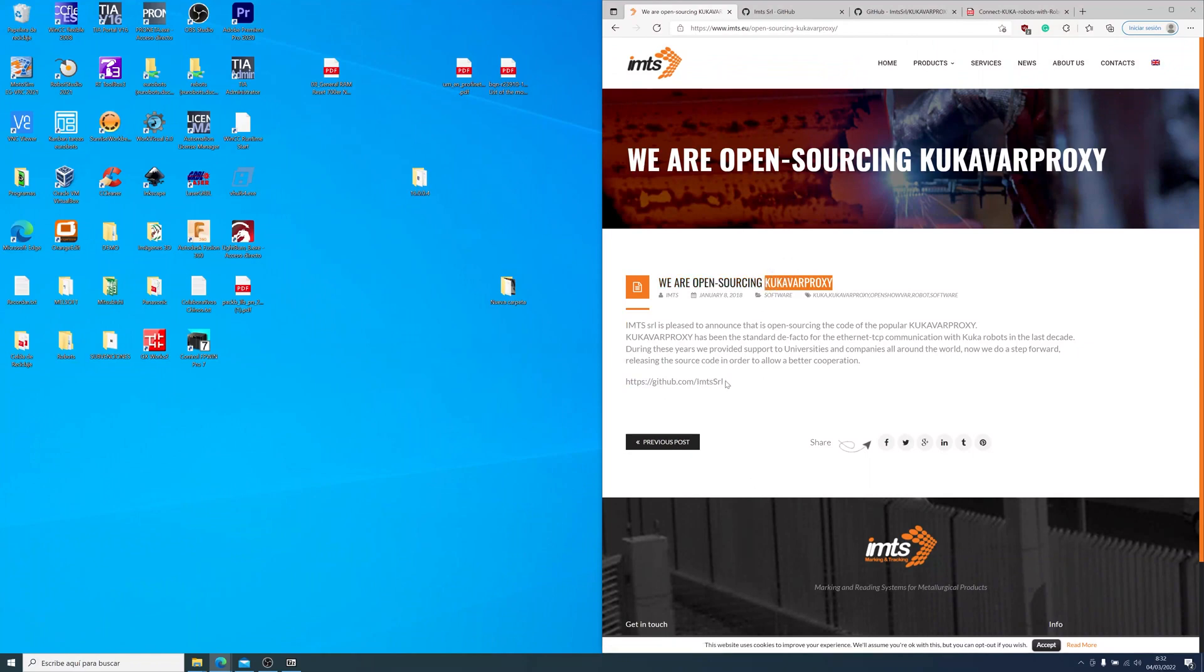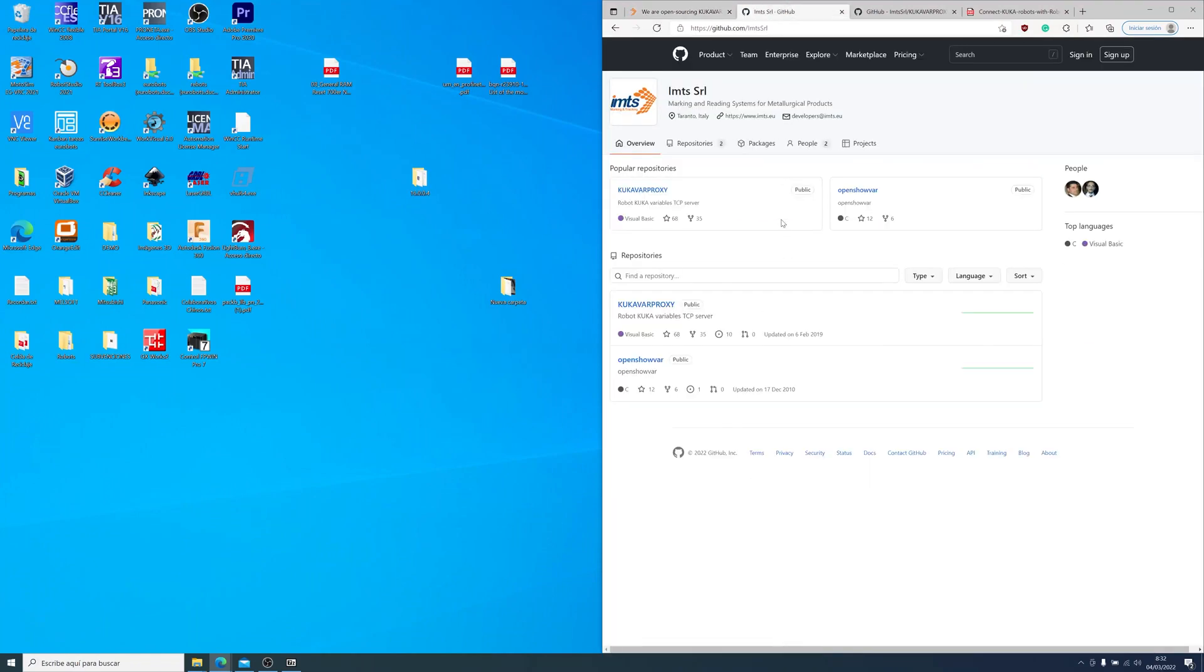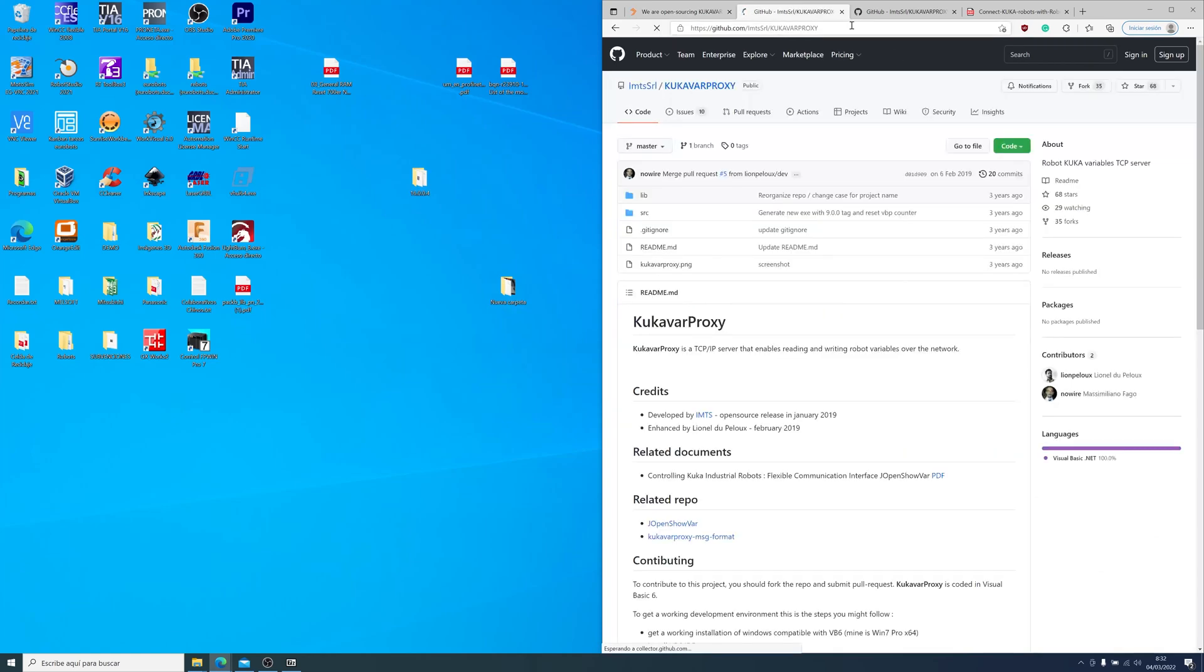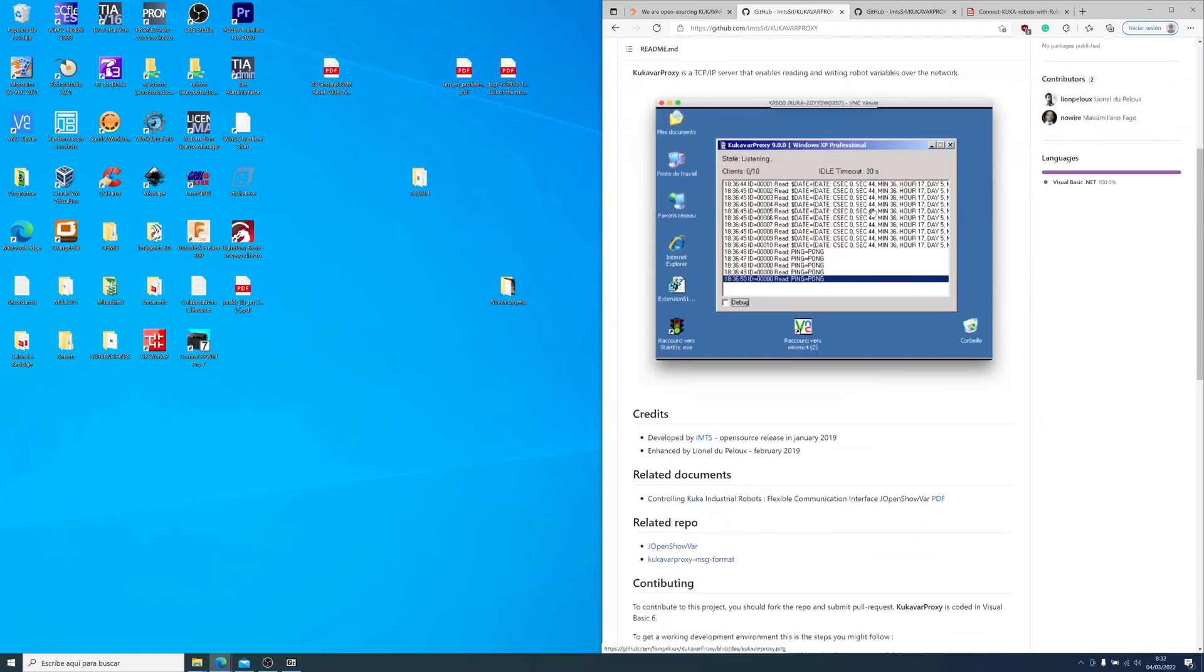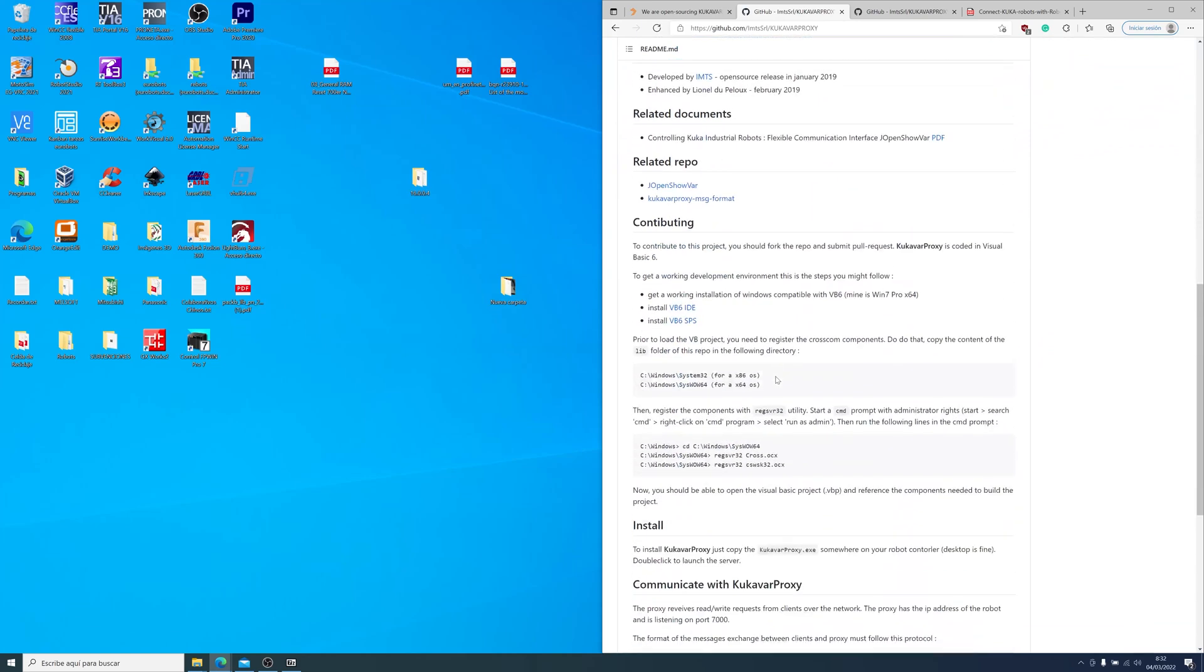This open source tool allows us to connect to the robot and view global variables. Let's thank IMTS for its magnificent tool and let's dive into the installation and configuration.